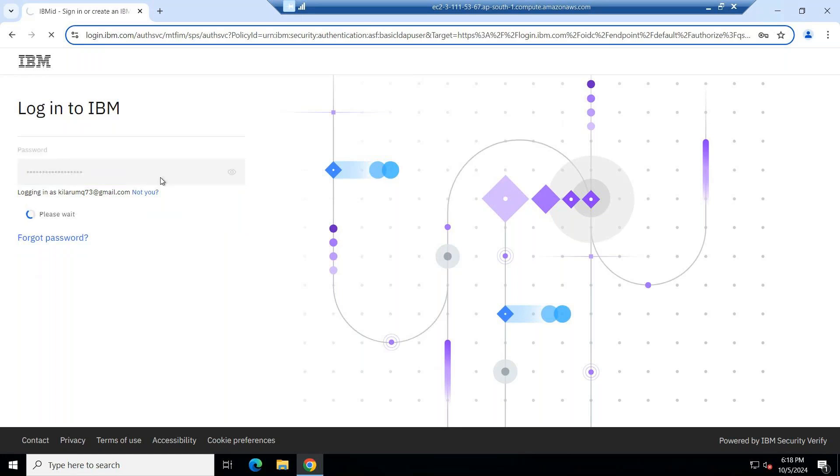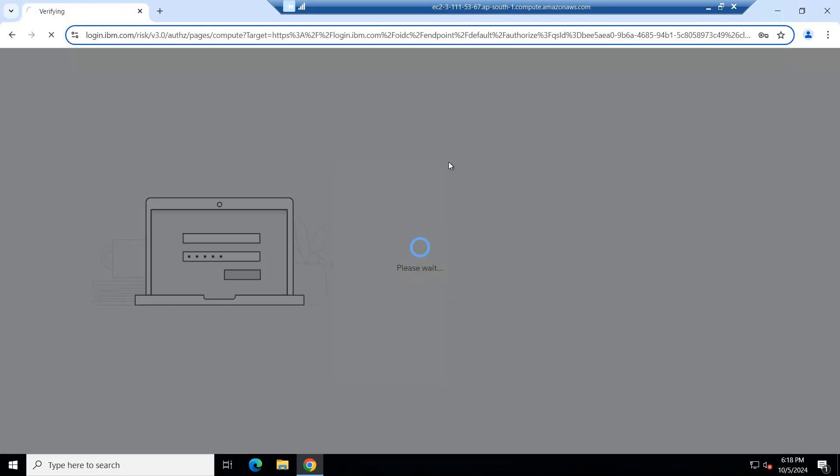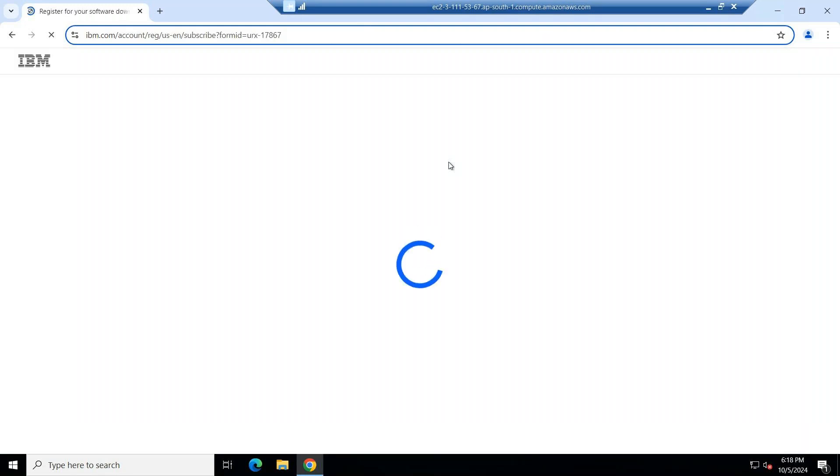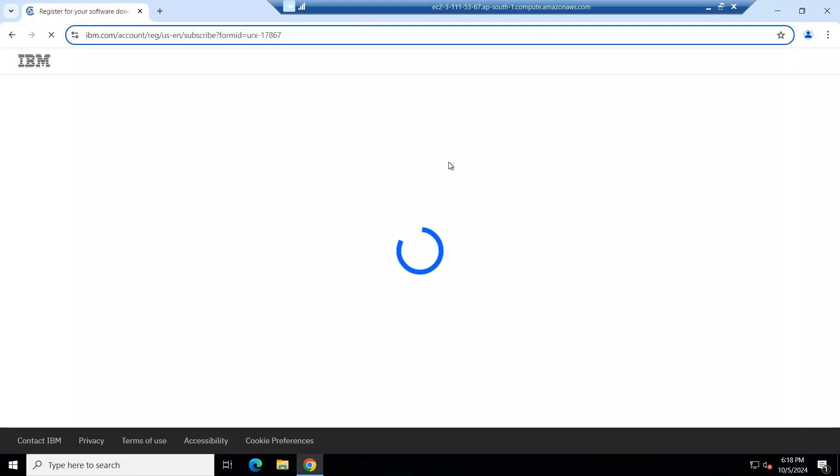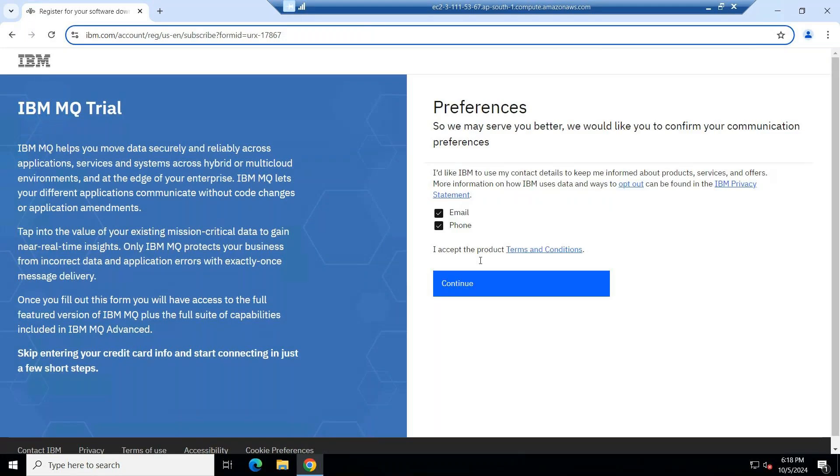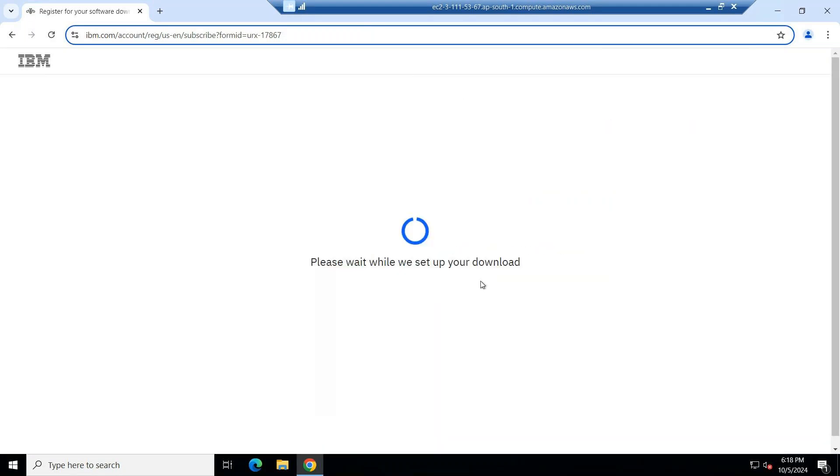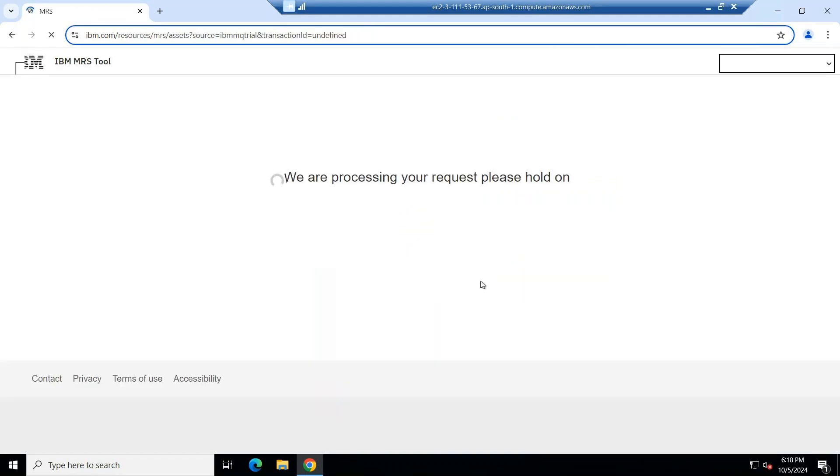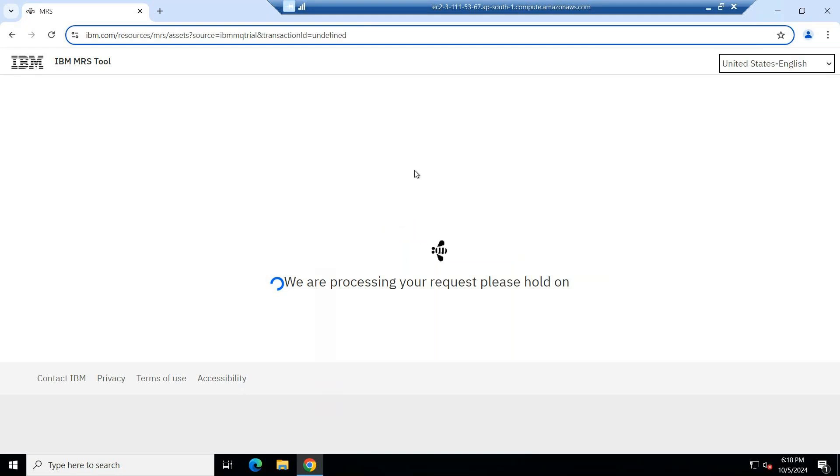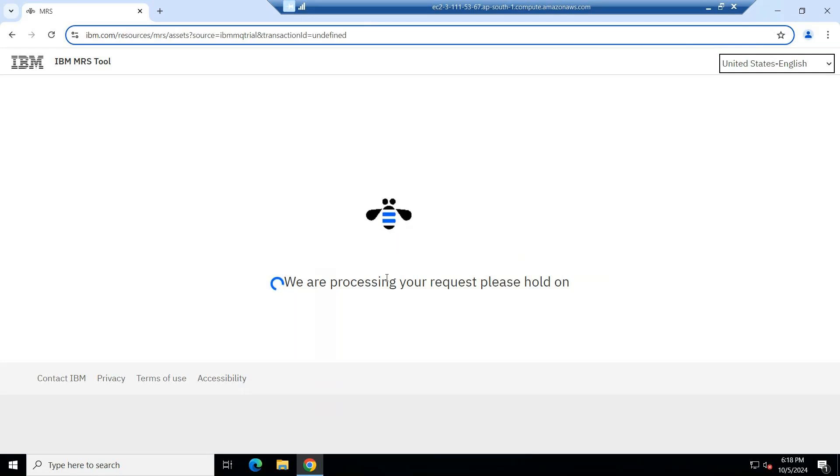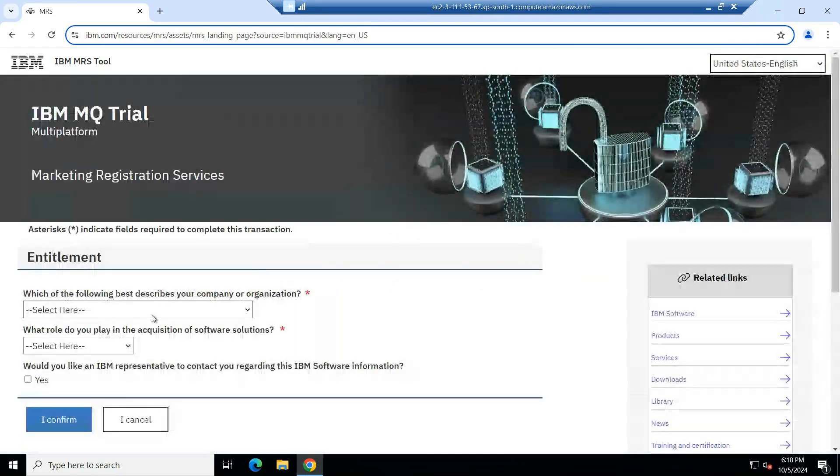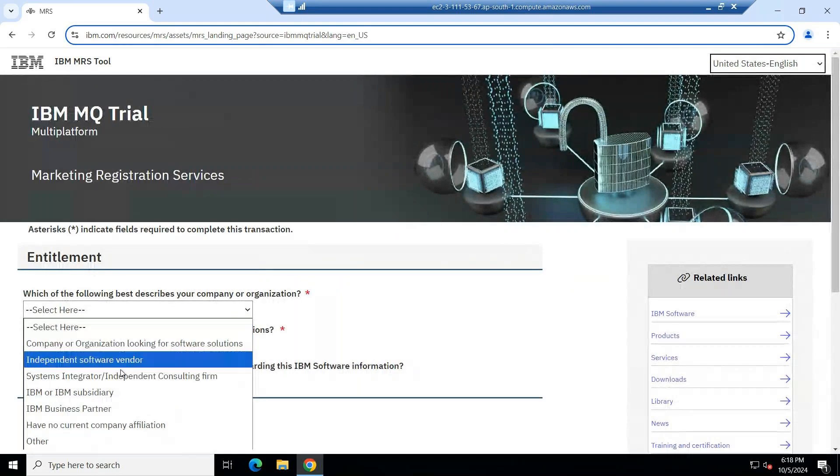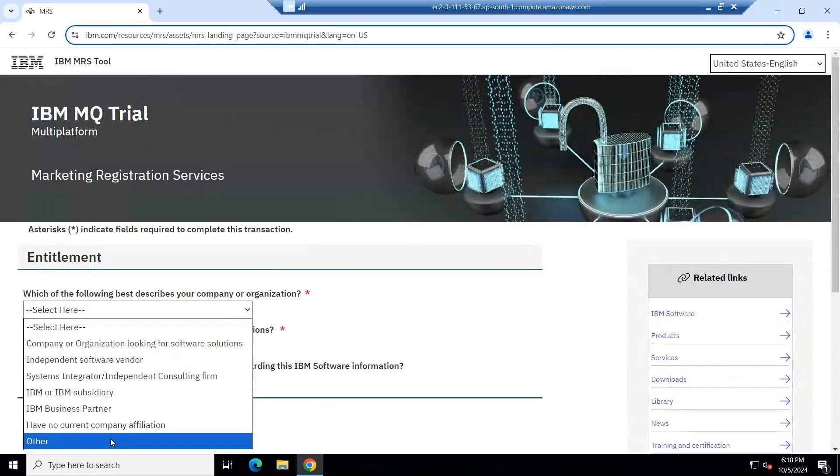Let me log in. Click on continue. Wait for a few seconds. You can select any one, anything is fine. You can use for trial purpose. Let me give others.